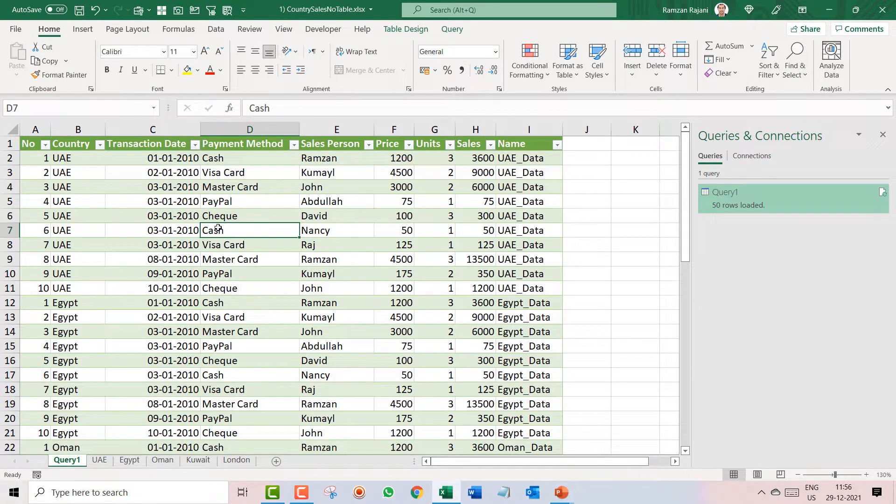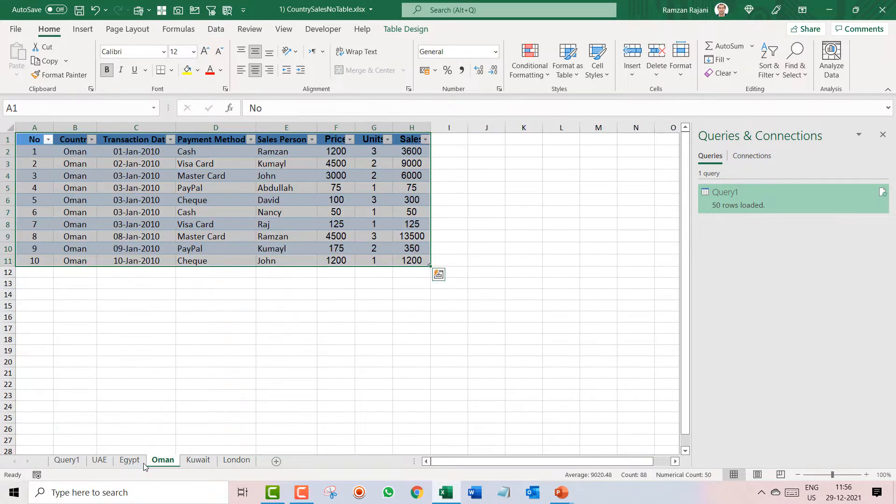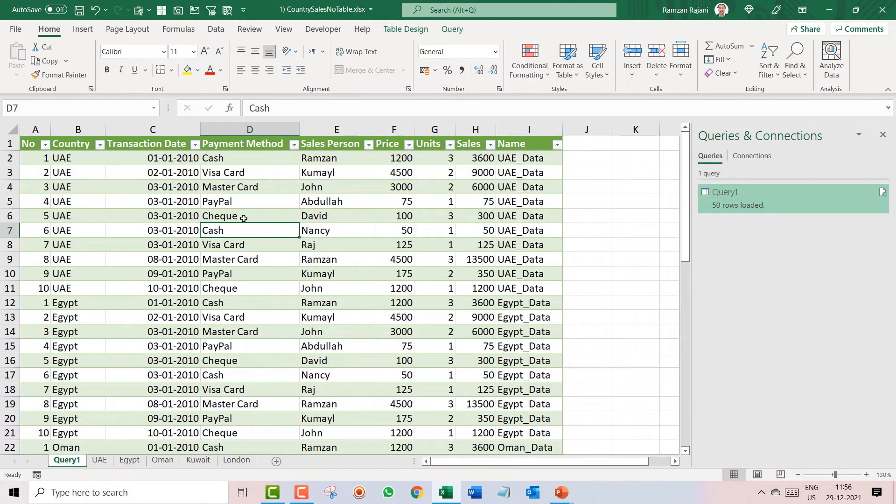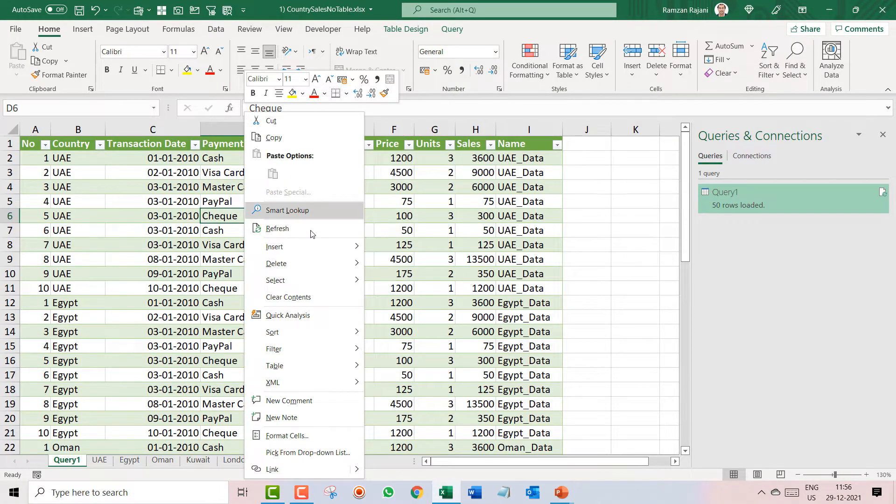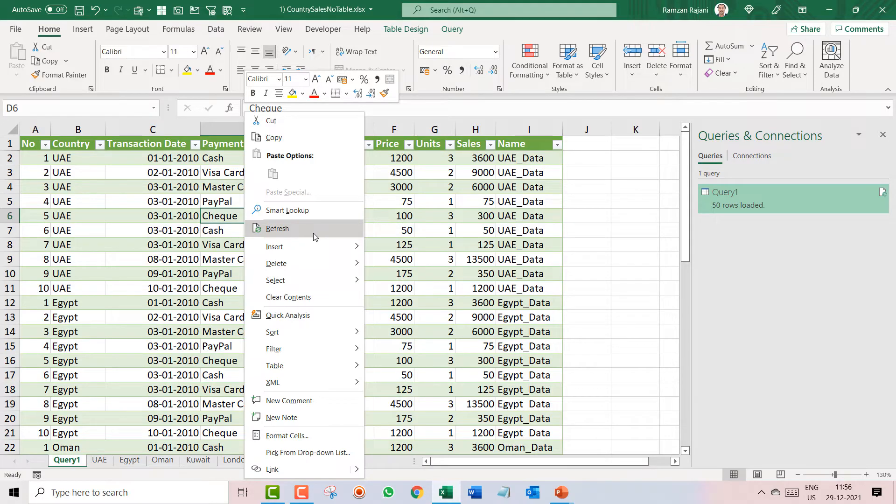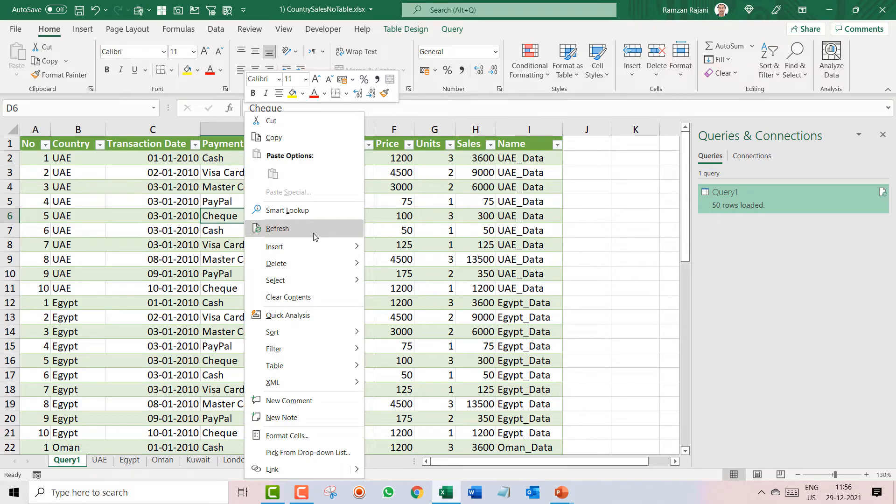So this way you can add the extra sheet or extra data in any of the sheet, and just come on the consolidated, right click, and you click on Refresh. That's all for this video, and see you in the next video.